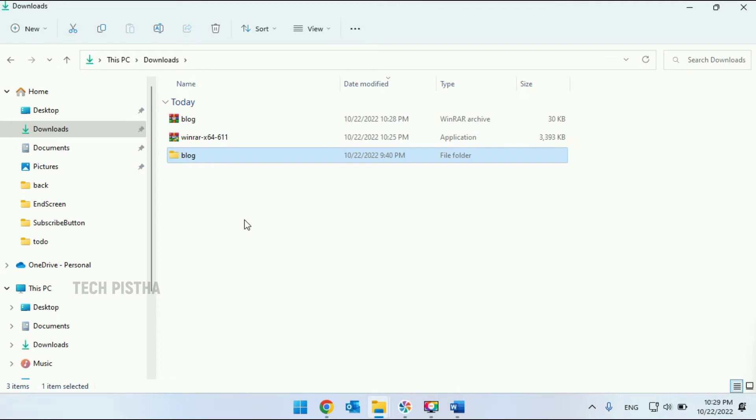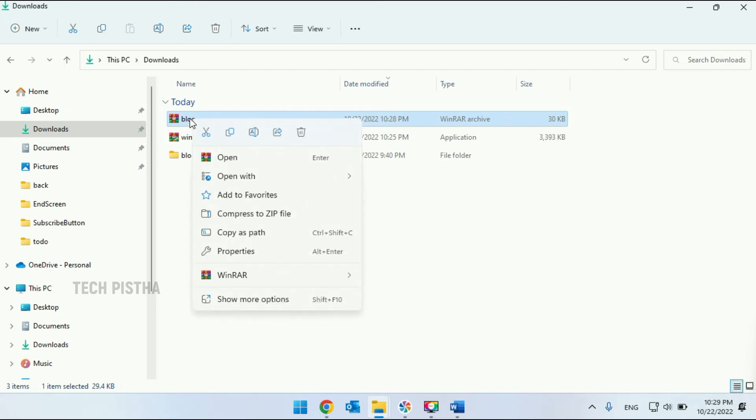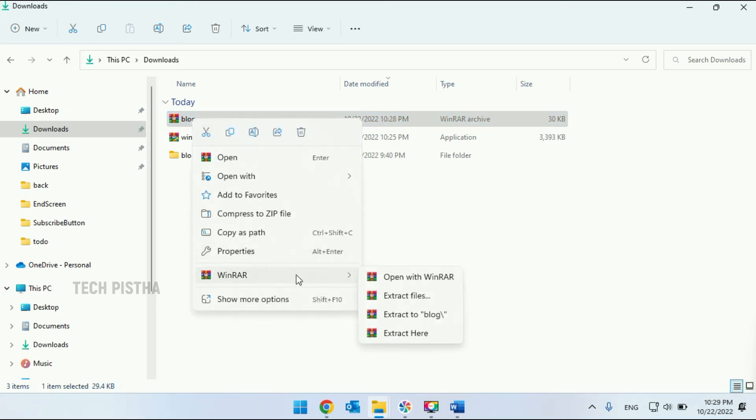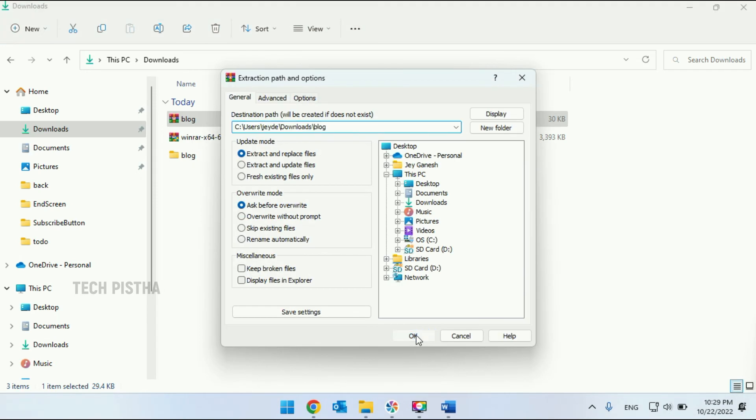Now the folder has been zipped with password protection. When you try to extract this file, it will ask for the password. I have to right click and go to WinRar, then extract file, click OK. See, this asks for the password to extract.